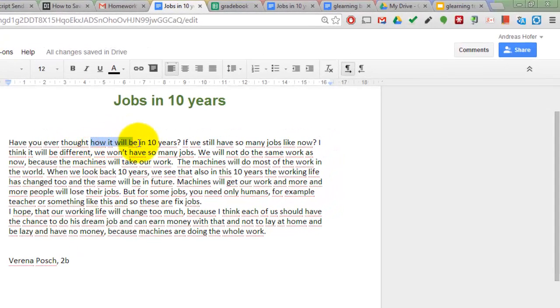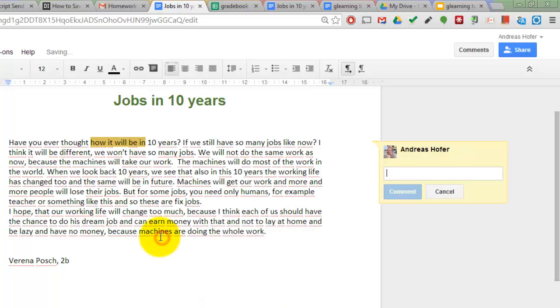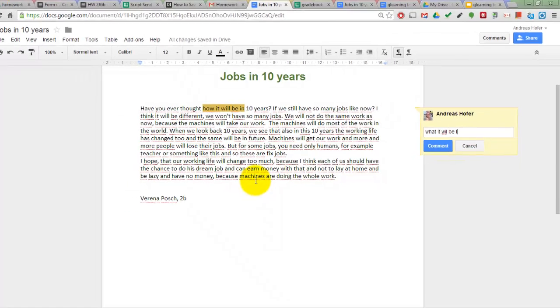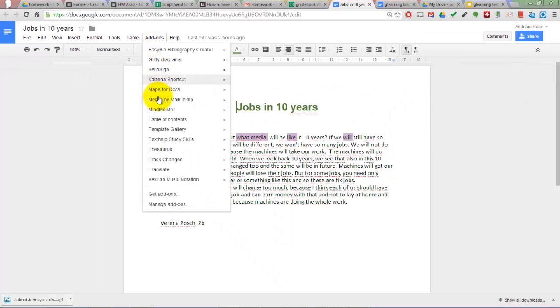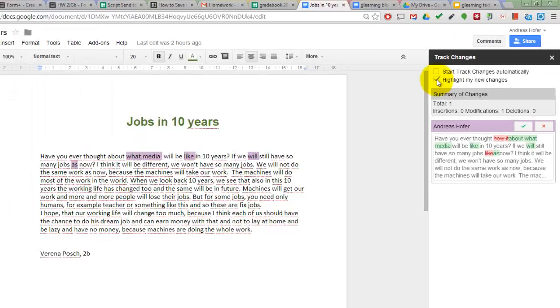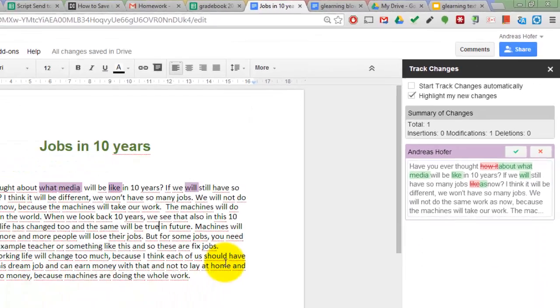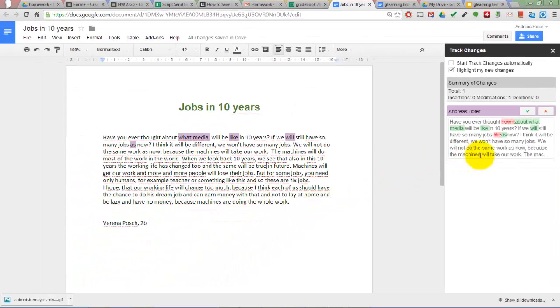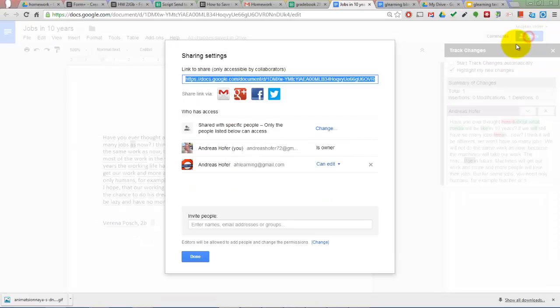Marking can be done either using Comment or the new Track Changes add-on which works similar to the same function in Microsoft Word. Make sure you have got the Highlight new changes checkbox checked. When done you just share the file with the student who handed it in.